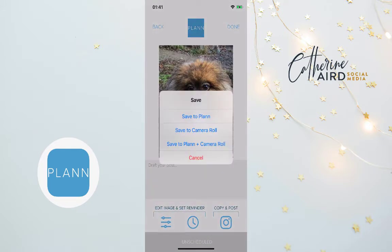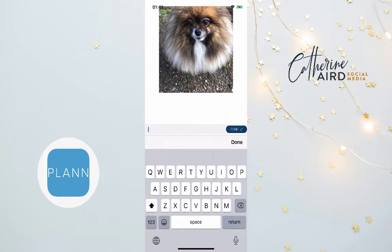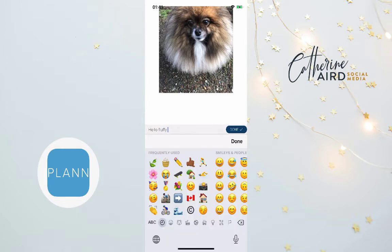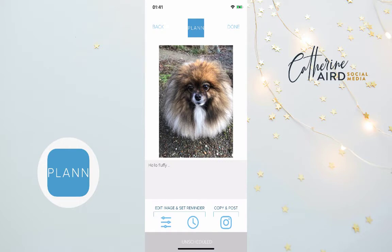You can always just use the Instagram filters and not bother about photo editing. You can save to Plan, save to your camera roll, or both if you want to use it for other purposes. Then you can start drafting your posts — write something like 'hello fluffy' and type out your post.